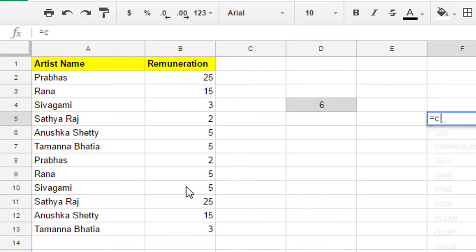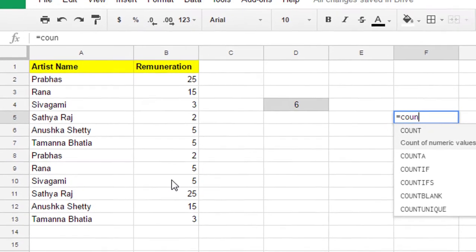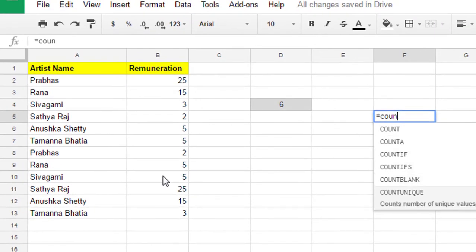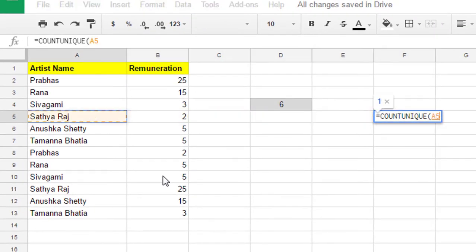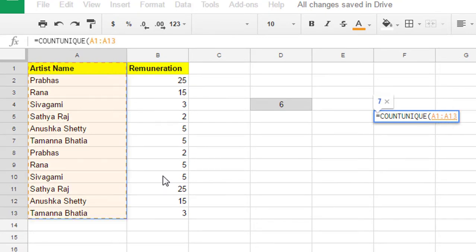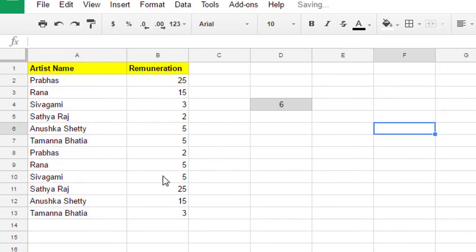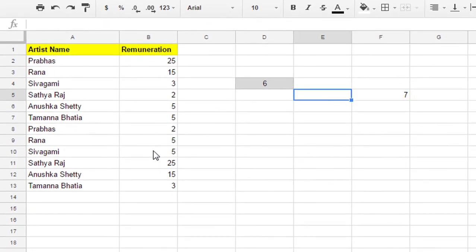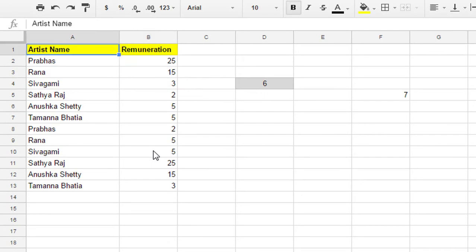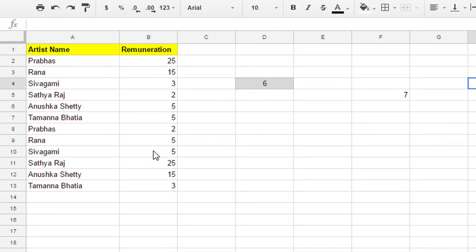You just have to give the range for COUNTUNIQUE. That's it. This is the artist naming column — I have included the header also.